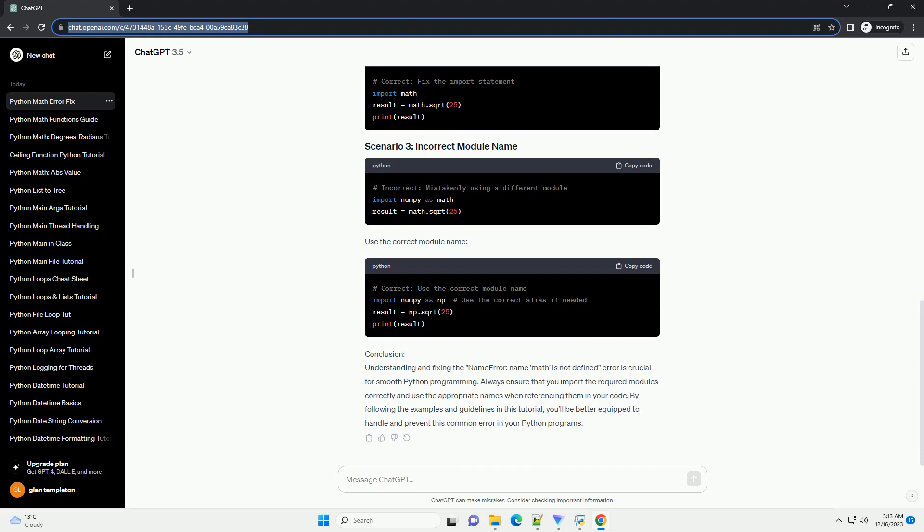Always ensure that you import the required modules correctly and use the appropriate names when referencing them in your code. By following the examples and guidelines in this tutorial, you'll be better equipped to handle and prevent this common error in your Python programs.